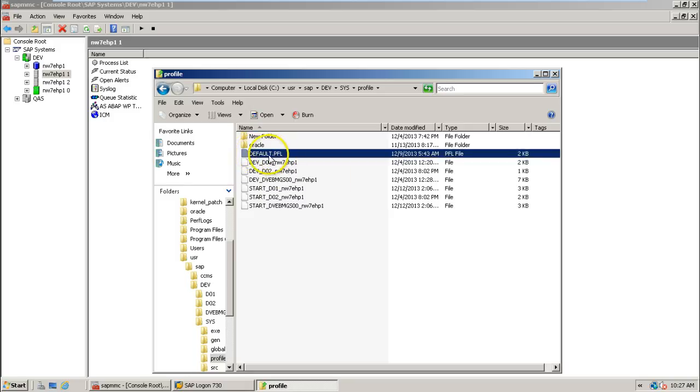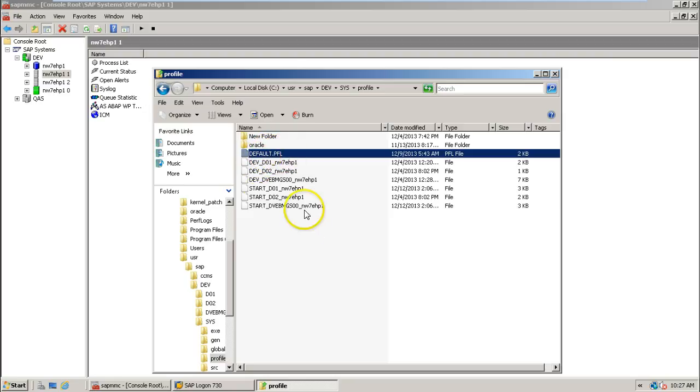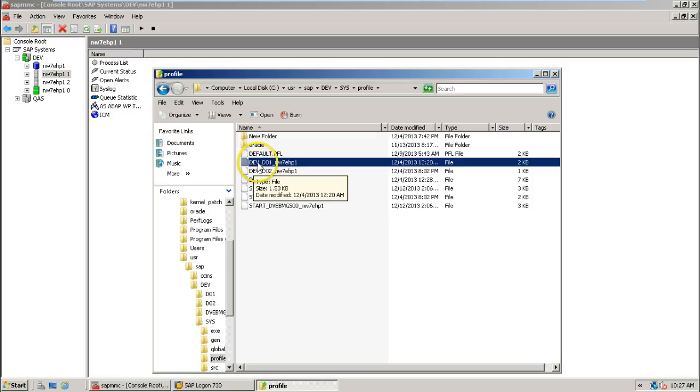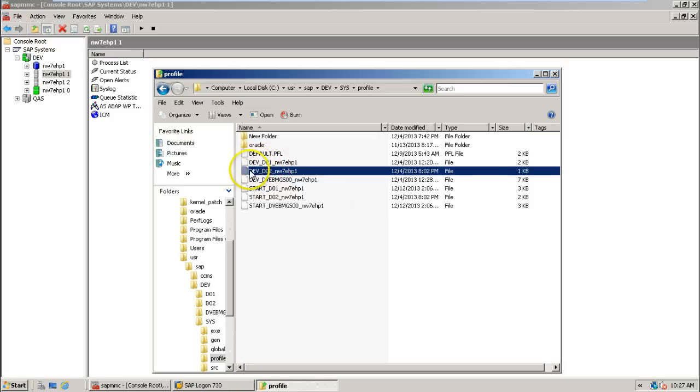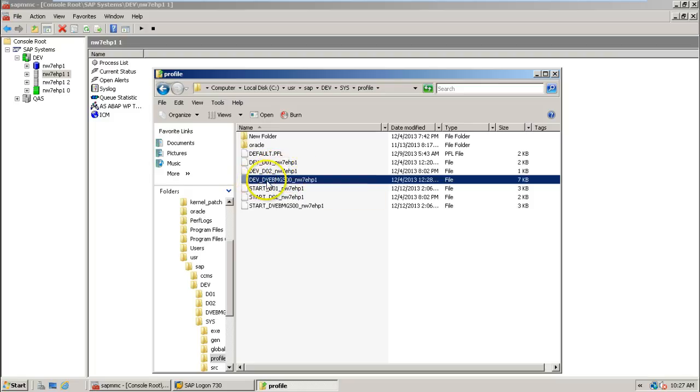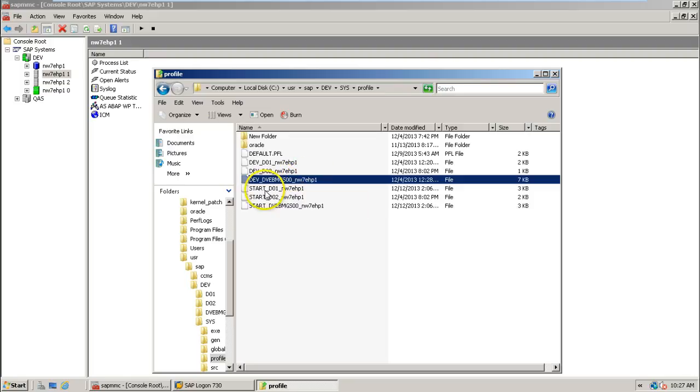Just let me go through this particular profile, that is default.pfl. This is only one available. Just look at the profile names. This one is DAVA_D01_NW7EHP1, and this is DAVA_D02_NW7EHP1. This is DAVA_DVEBMGS00_NW7EHP1.